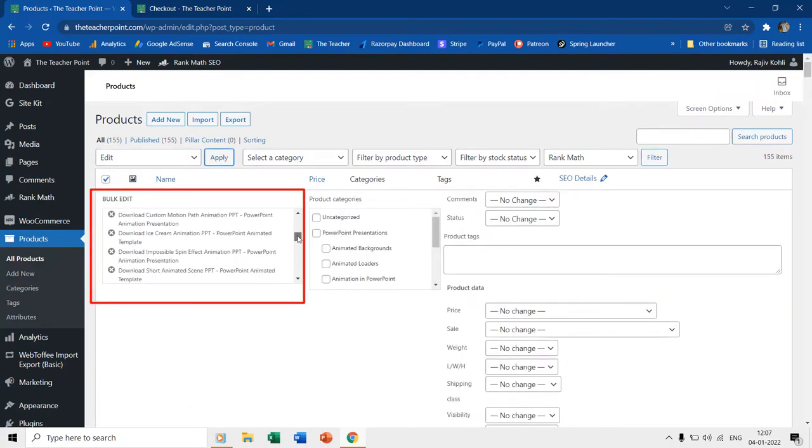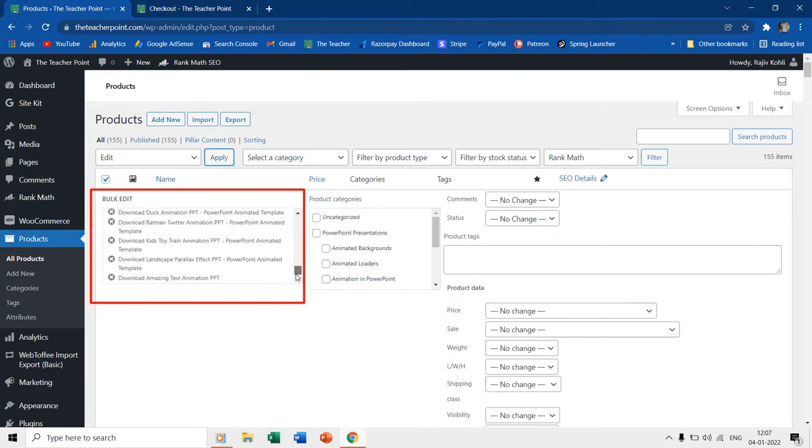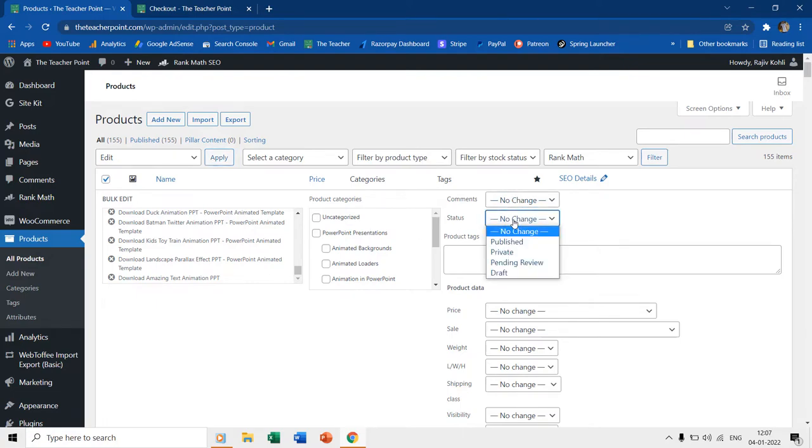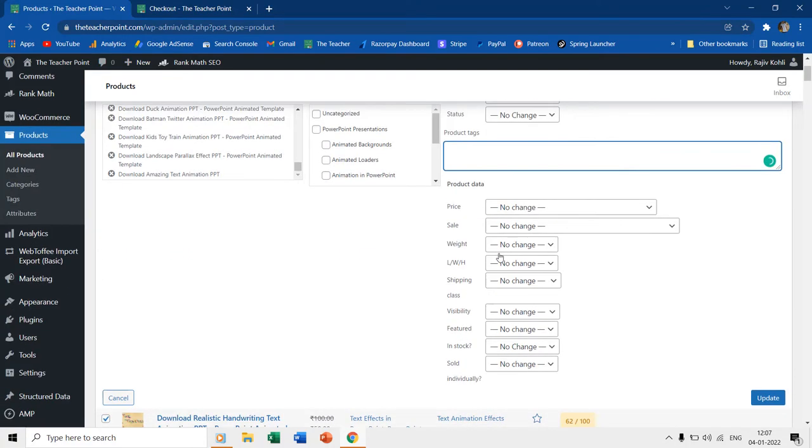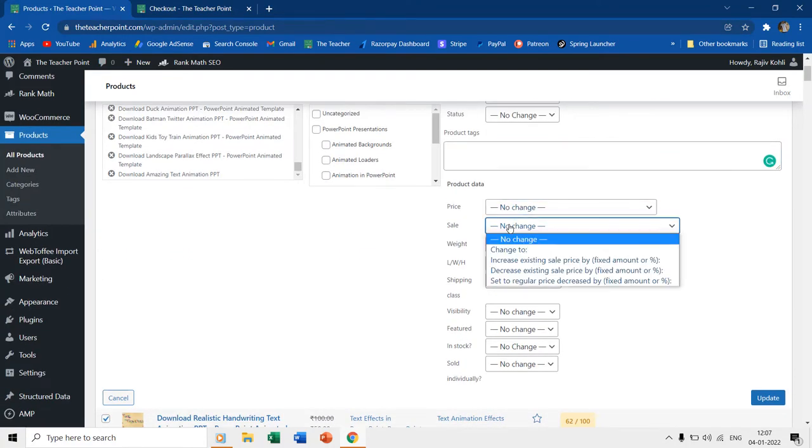Under the bulk edit list, you can see the list of all the products selected. Now you can bulk update a lot of things like product category, approve or disapprove comments, change the status from published to draft, apply tags, change the product's price, or other attributes.